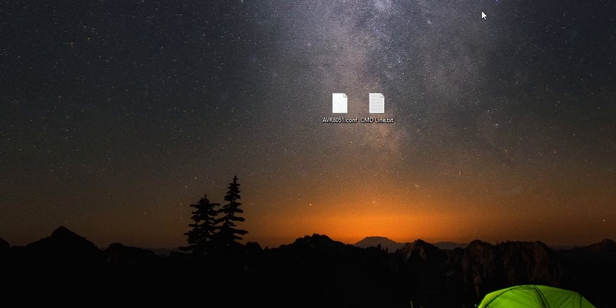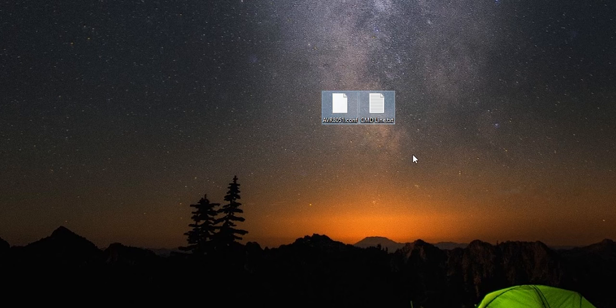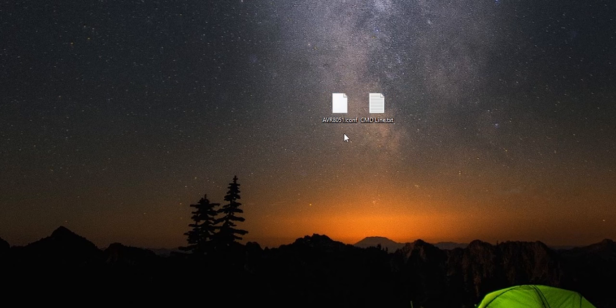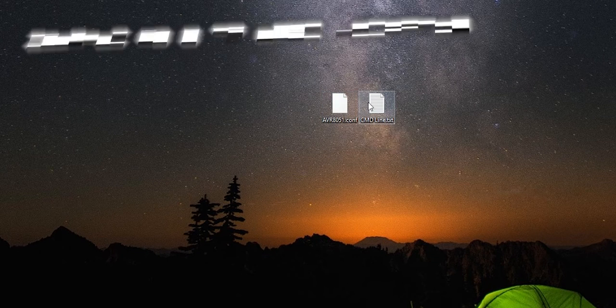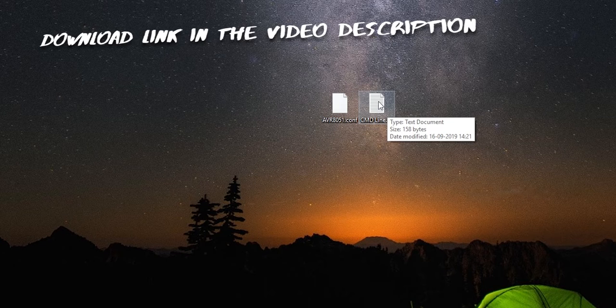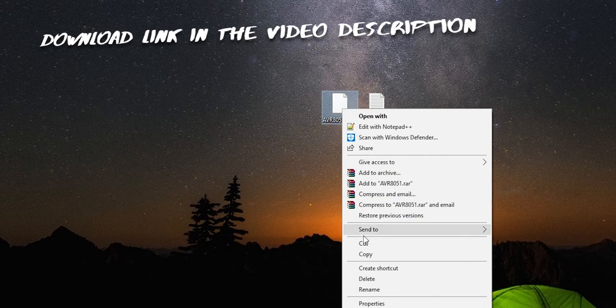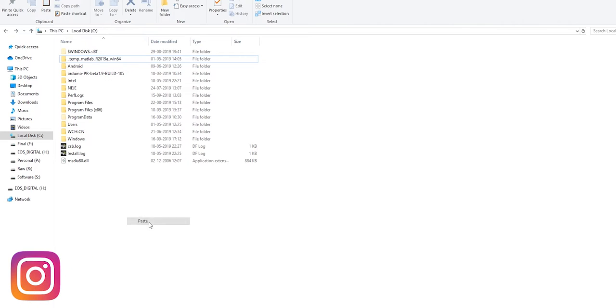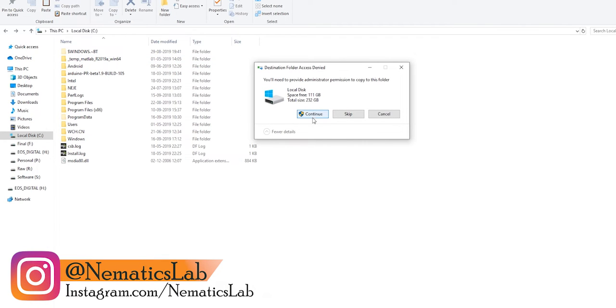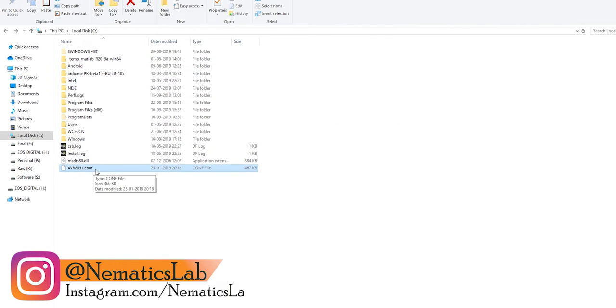Now you need these two files, one of them is the configuration file for AT51 and another one is the text file with the command we need to upload the hex file on AT51. You can find the download link for them in the video description. Now copy this file which is configuration file and paste it in your C drive, else it won't work.